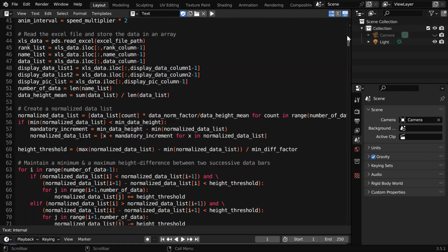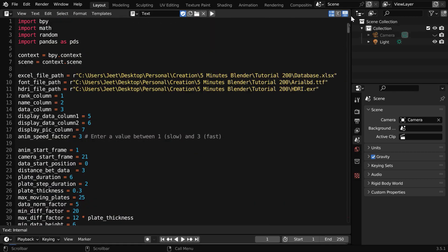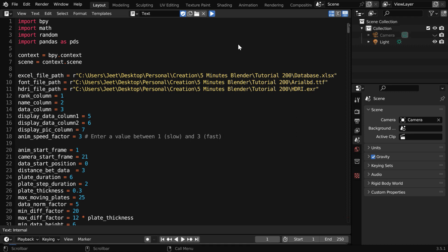Based on your database, you may need to change a few things here. However, first you should mention the location of the Excel file or the CSV file in this line. Then you need to change these column numbers as per your Excel file, and you can change this value to make the animation slower or faster. And like before, run the script from here and wait for it to complete.